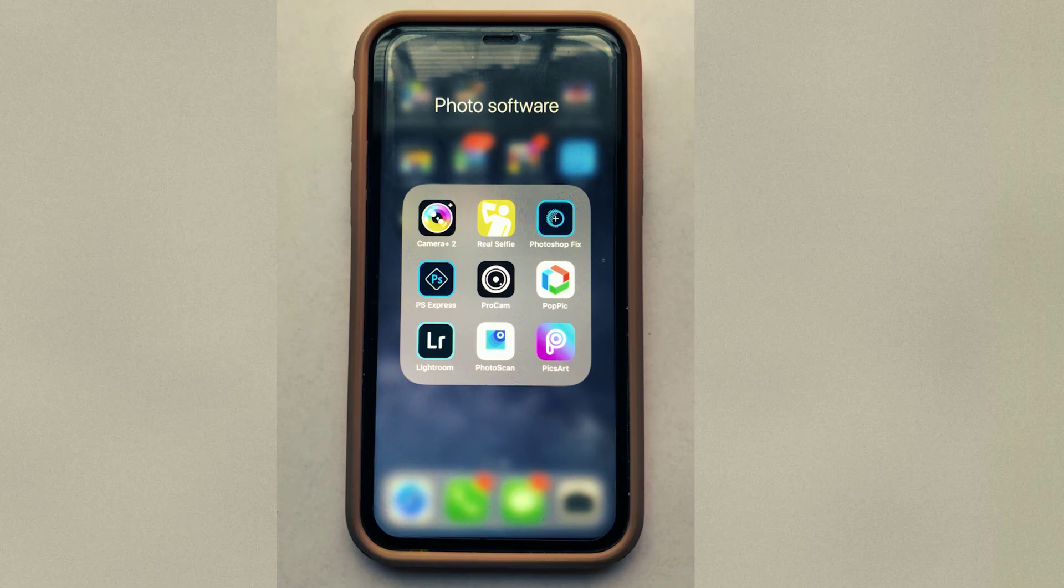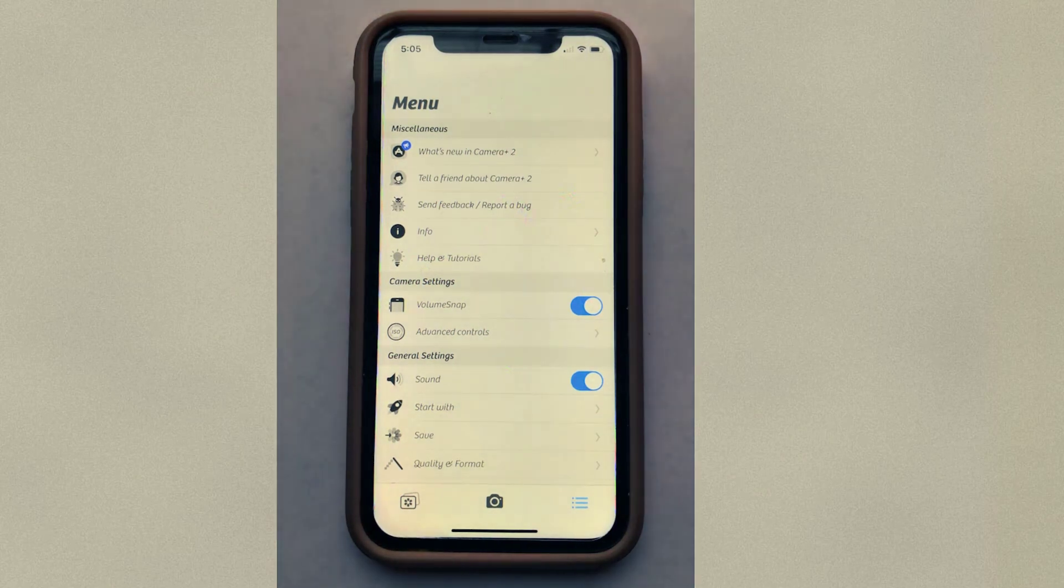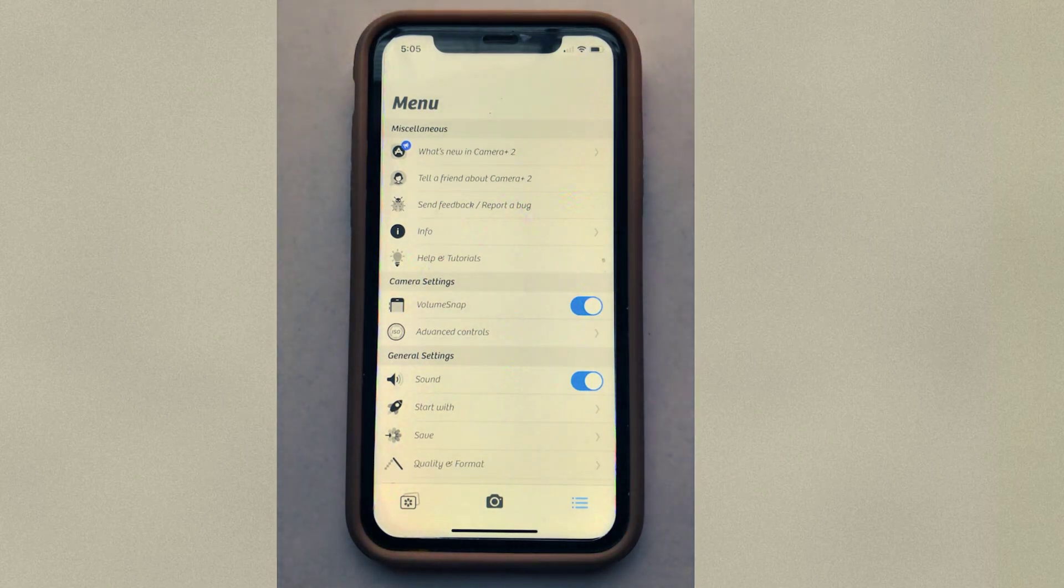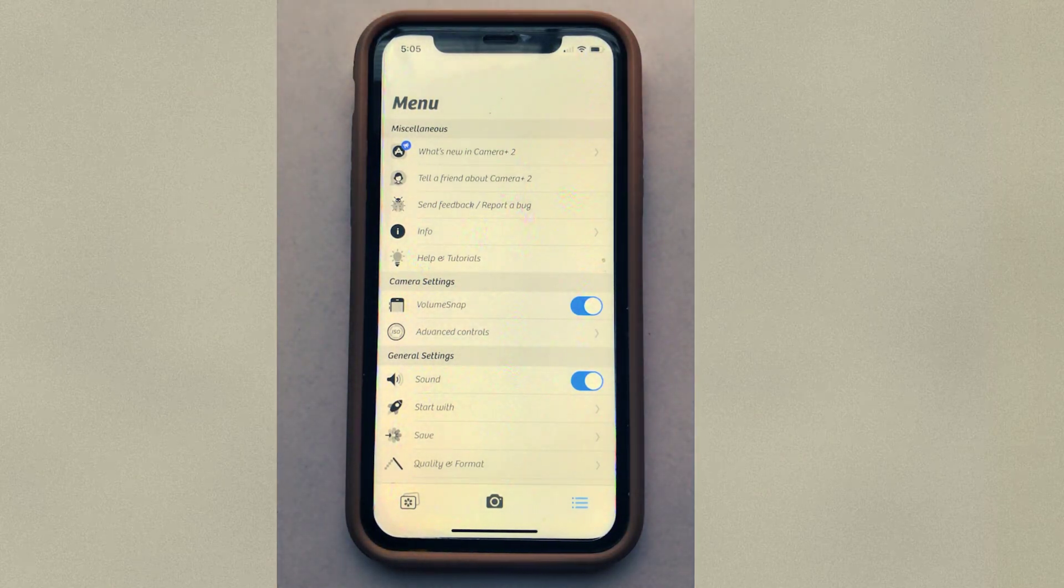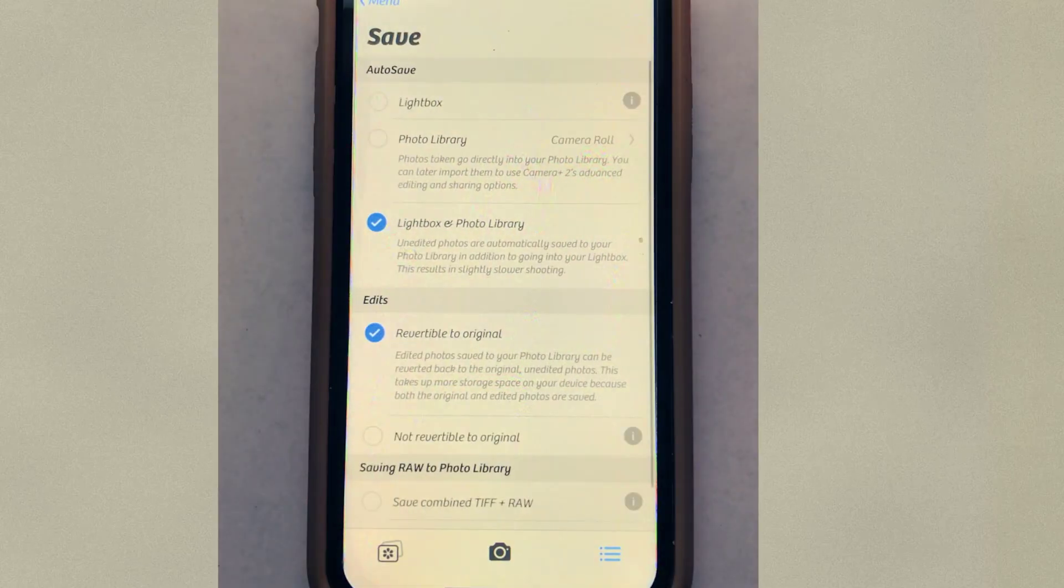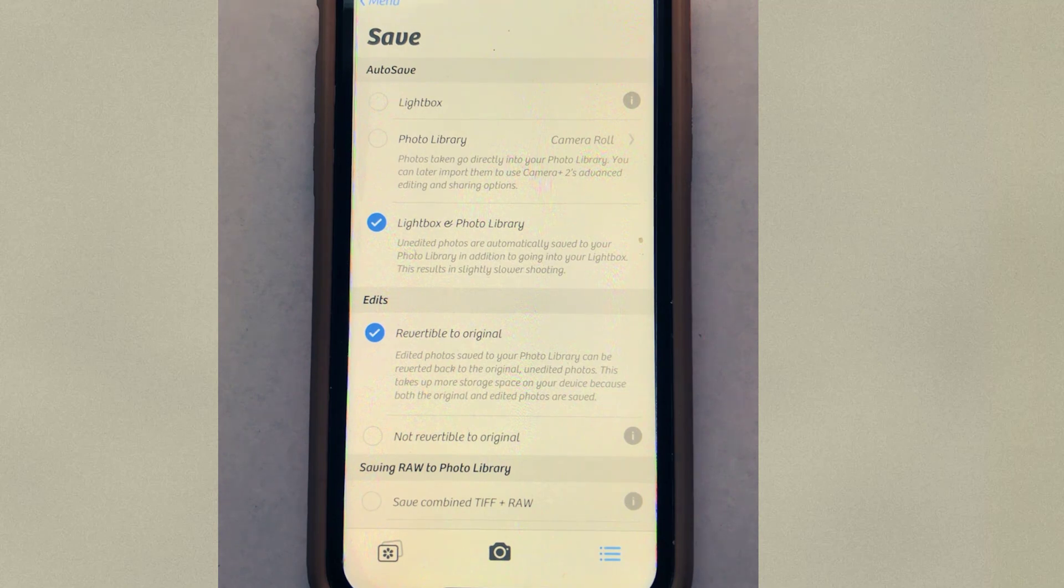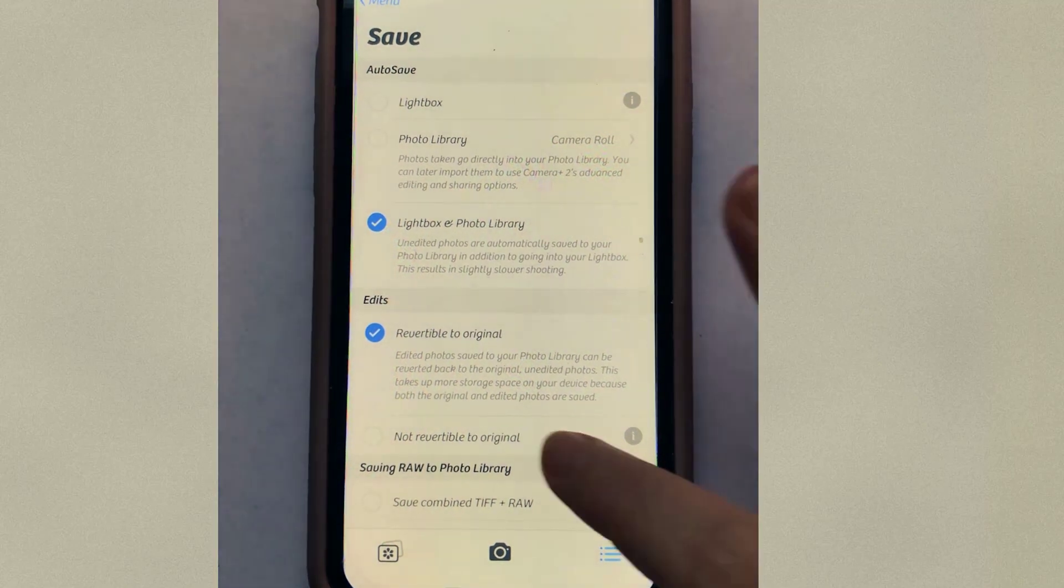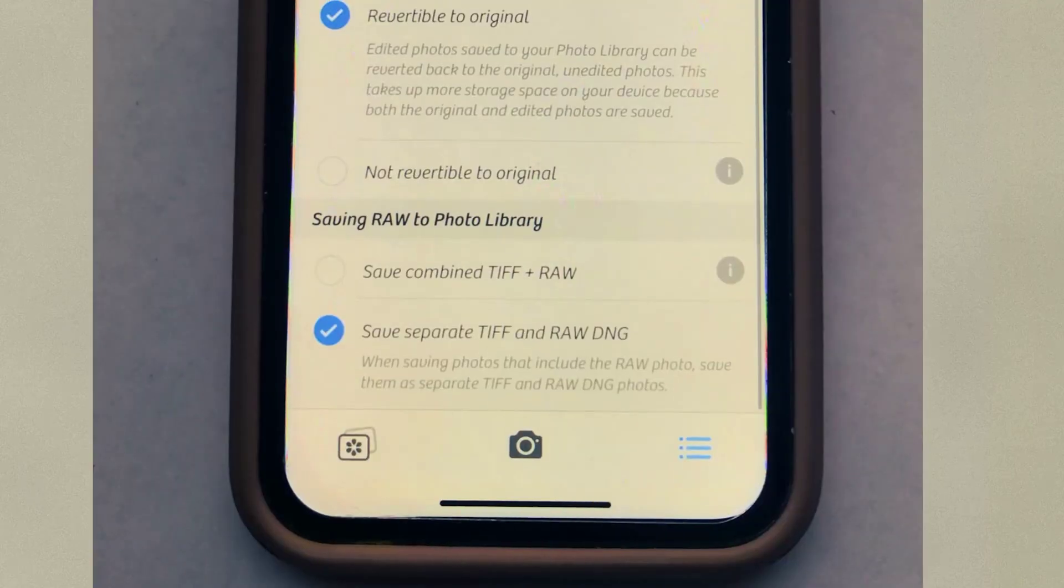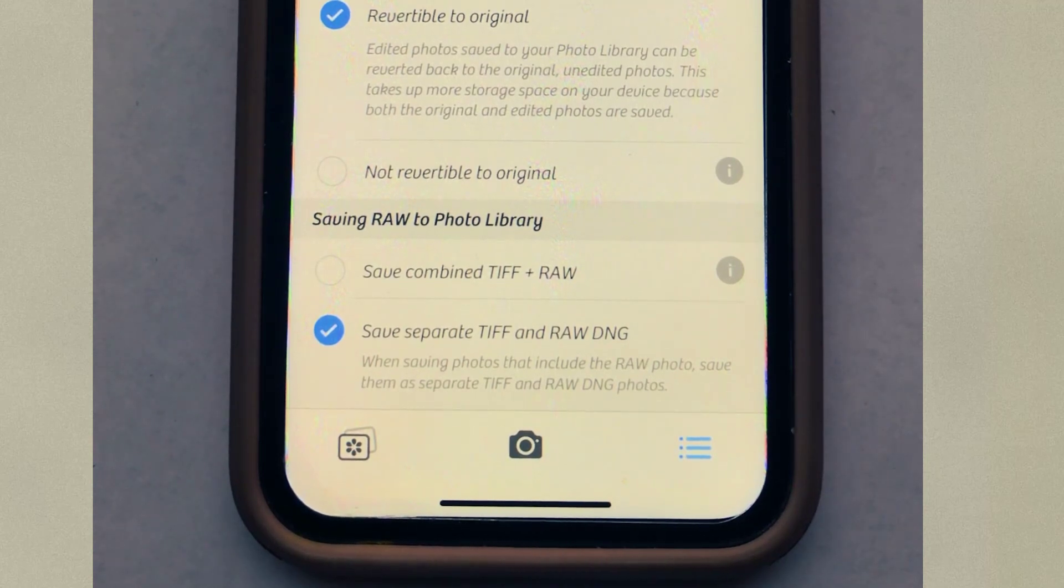So I have my iPhone here recording it and what I'm going to do is I'm going to press Camera 2 and you're going to see that there are some advanced controls that you have to set up. The save feature here and you're going to have to go ahead and check these boxes. The settings here, check the settings in here. I have it saved to separate TIFF and raw DNG files.